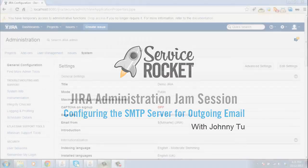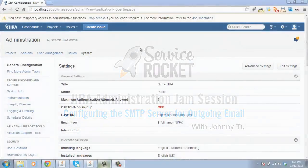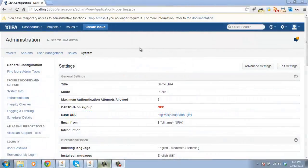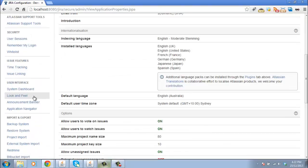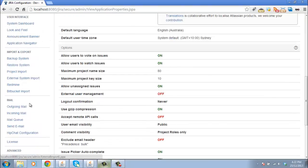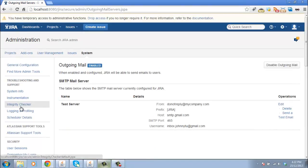In this short demonstration, I'm going to highlight one aspect that administrators often overlook when they configure the SMTP server for JIRA. So, let's scroll down to outgoing mail and we've set up a test server here.